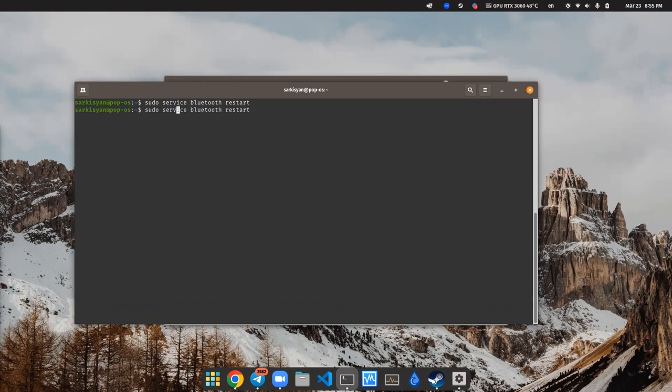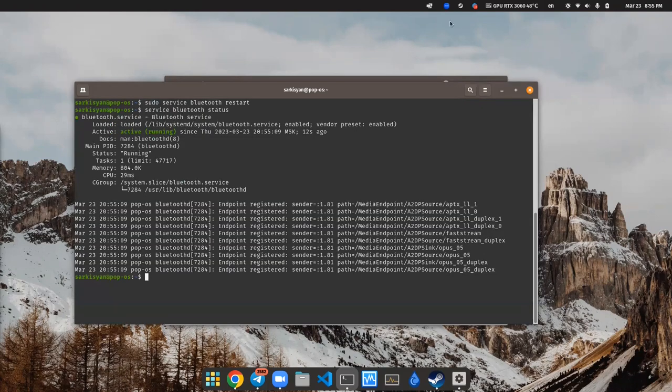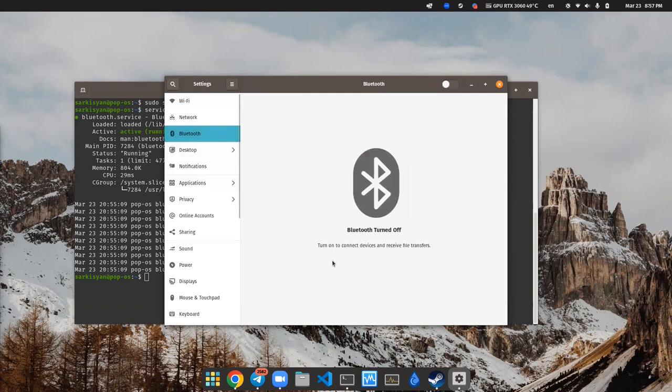And now let's check service state with this one. And as we can see, service is active and it means that our changes in Bluetooth config accepted. And we can try to pair headphones again.